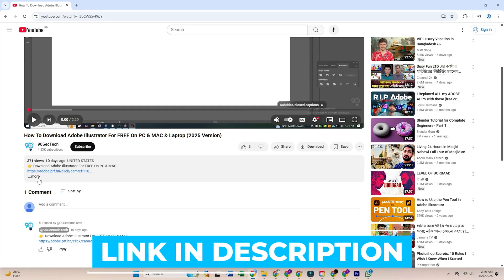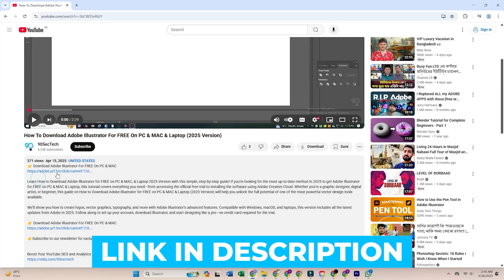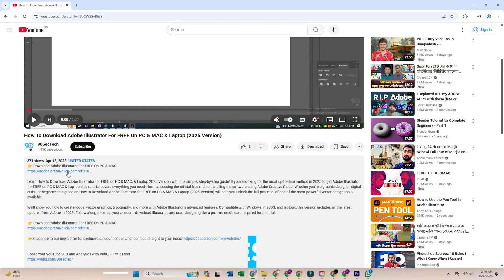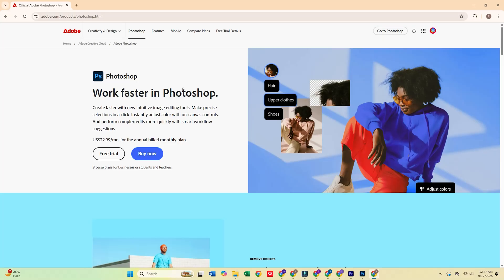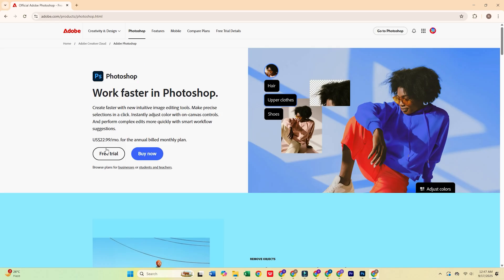Before we start, click the link in the description to access the official Adobe site and try Photoshop with the full Adobe Creative Cloud Pro Suite for free.